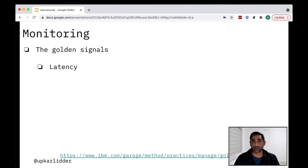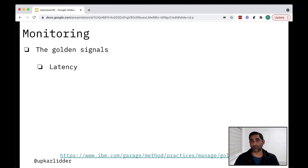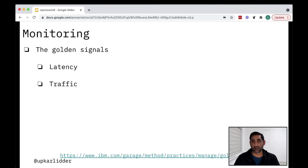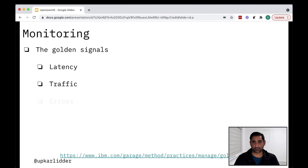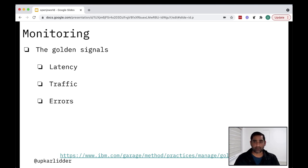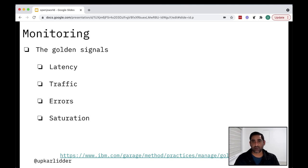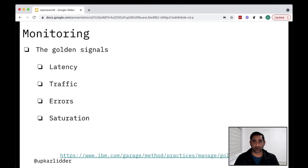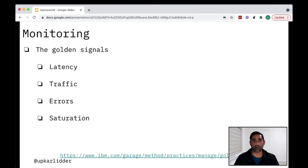So latency is the time it takes to service a request. That's sort of your response time. Traffic is the amount of activity in the application. And you definitely want to keep an eye on that as well. Errors are the rate at which the requests are failing. An obvious one. And saturation is how full your service is. Now that's kind of hard to measure. You can do, for example, CPU capacity or memory or disk IO to measure the saturation.